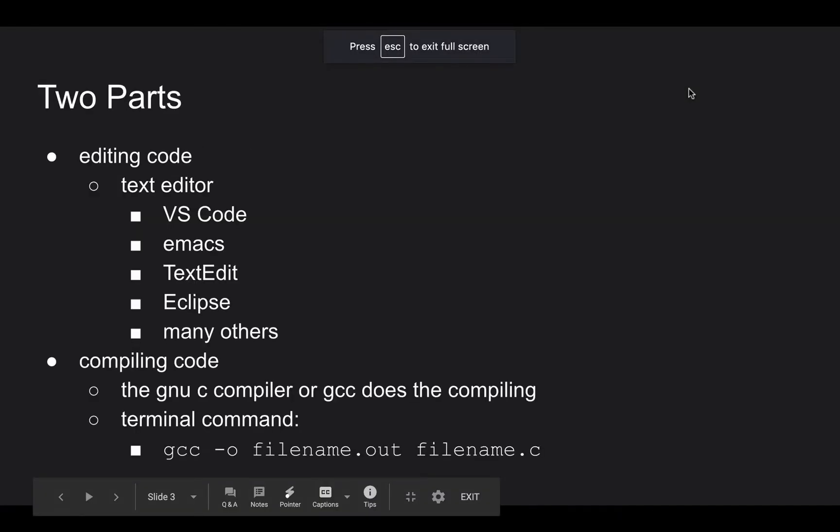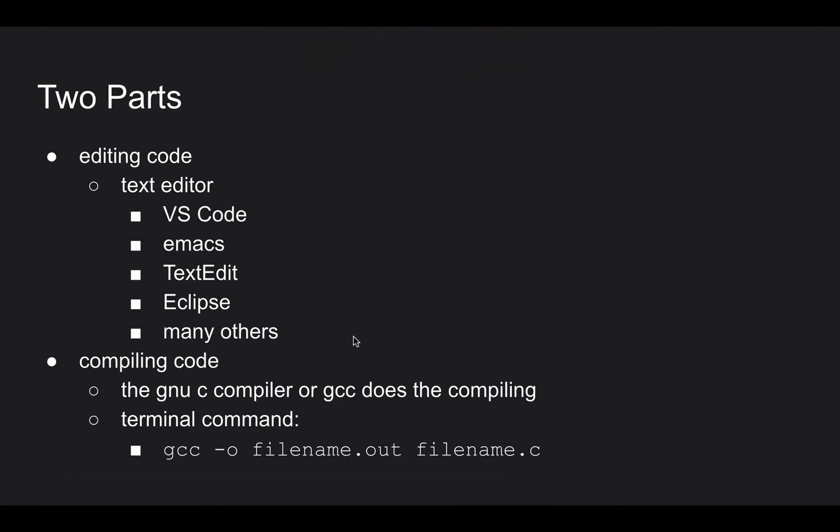So it turns out there's actually two steps to this process. Compiling the code is one thing. But you're also going to have to be able to write the code and edit the code. And for that, you need a text editor. And if you're having trouble choosing one, that's kind of a separate discussion.